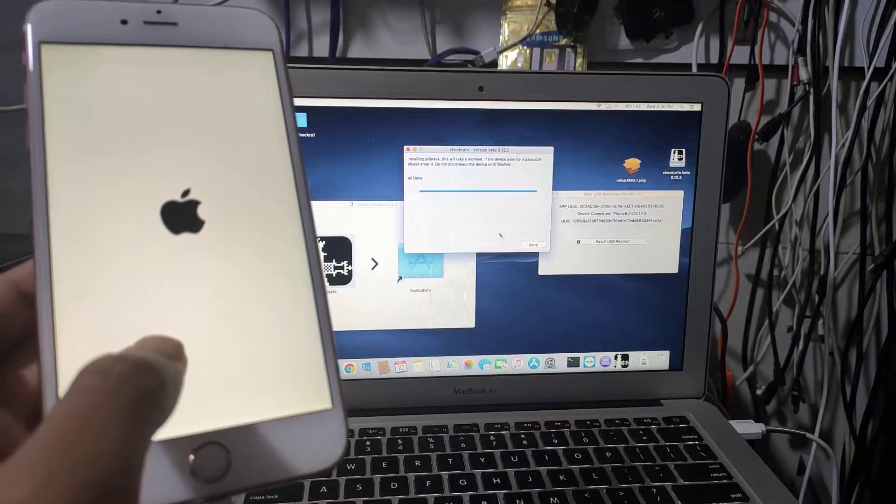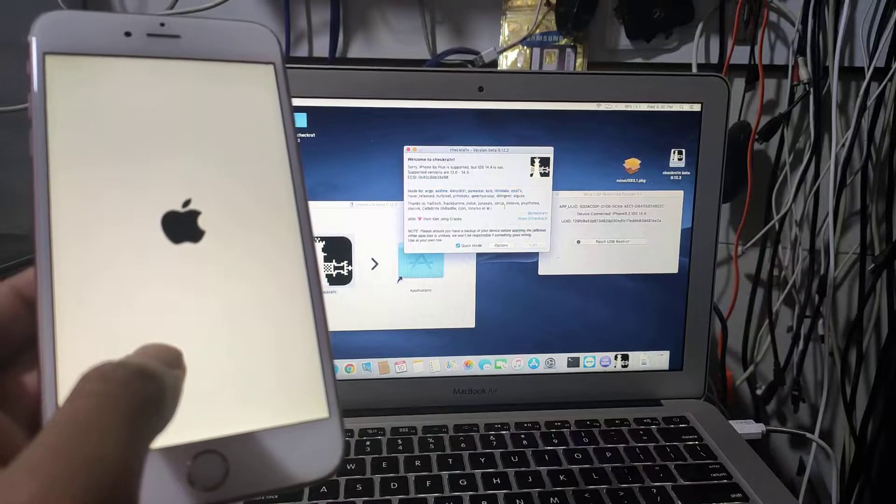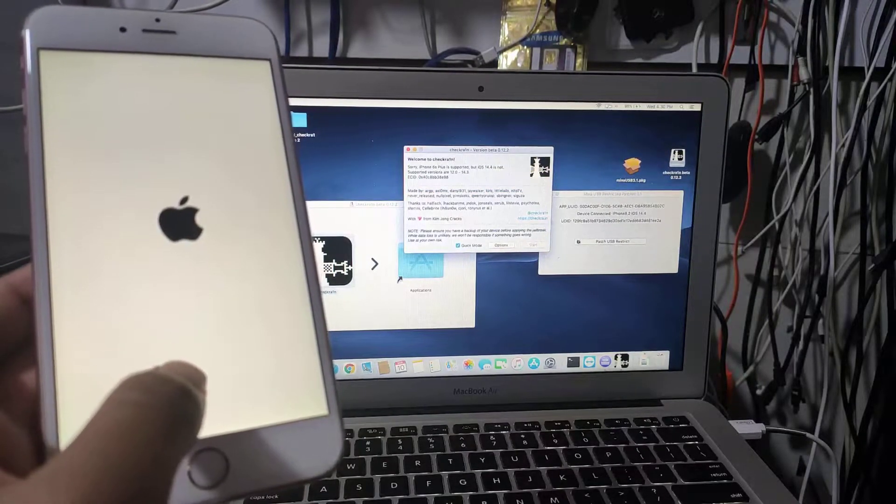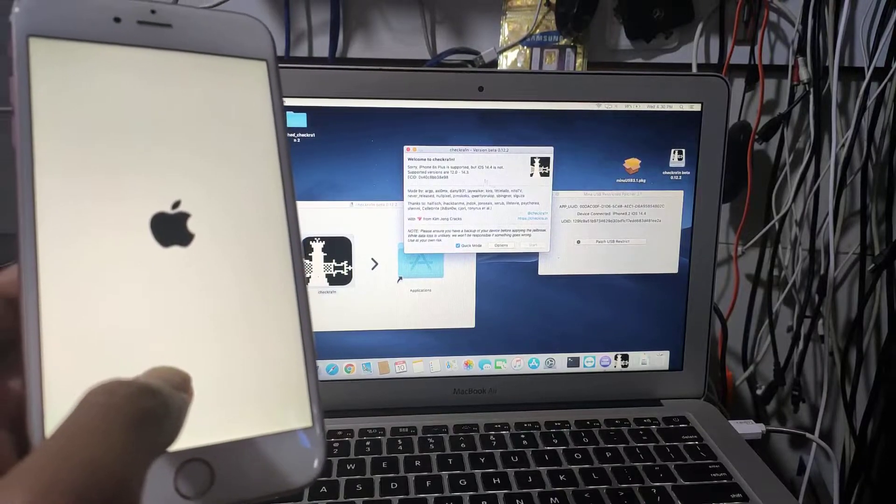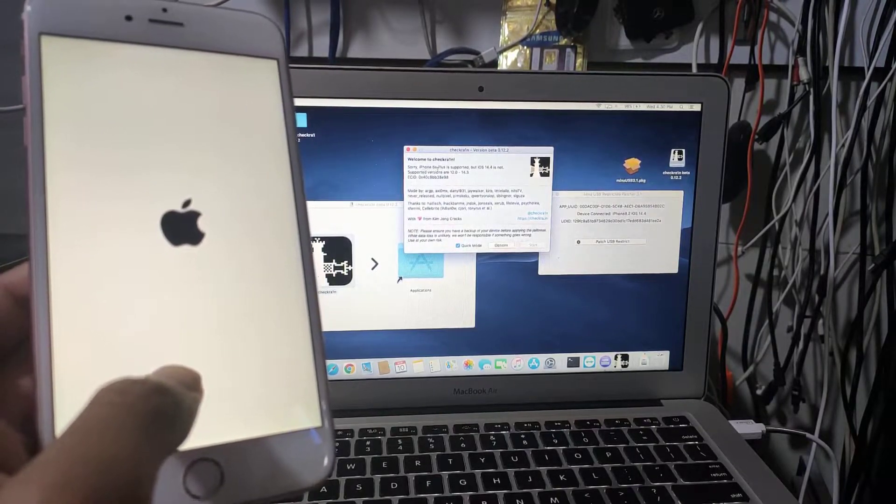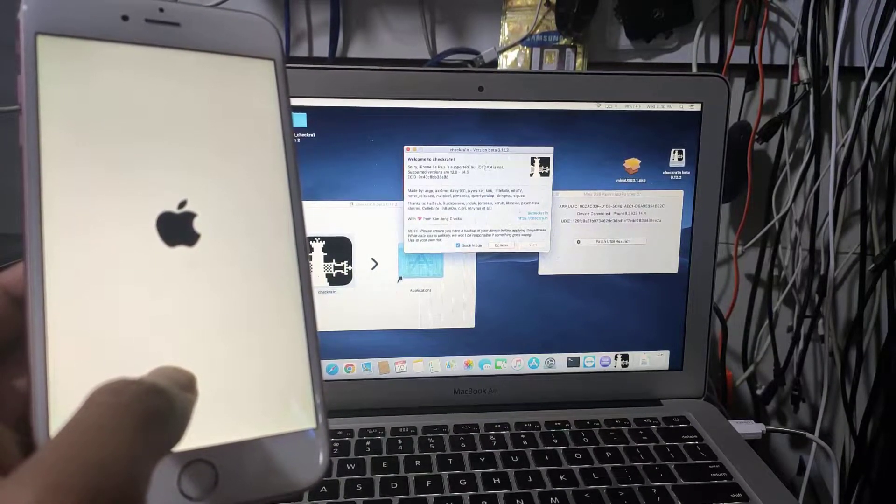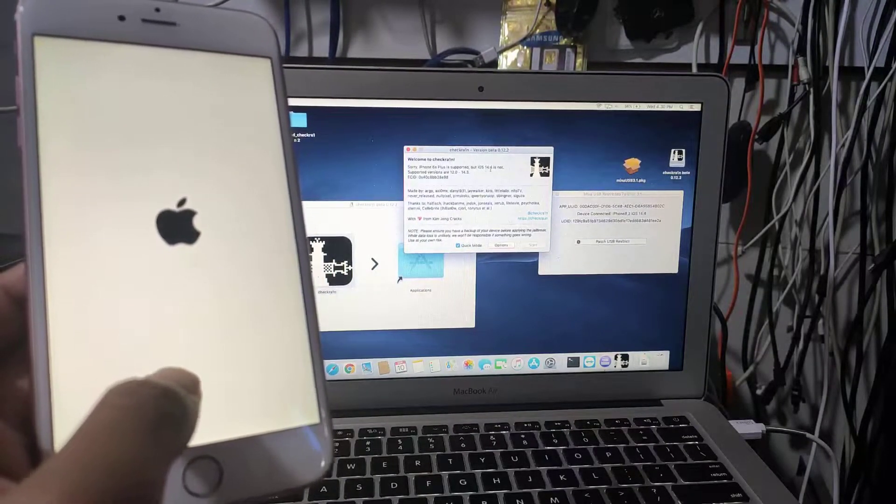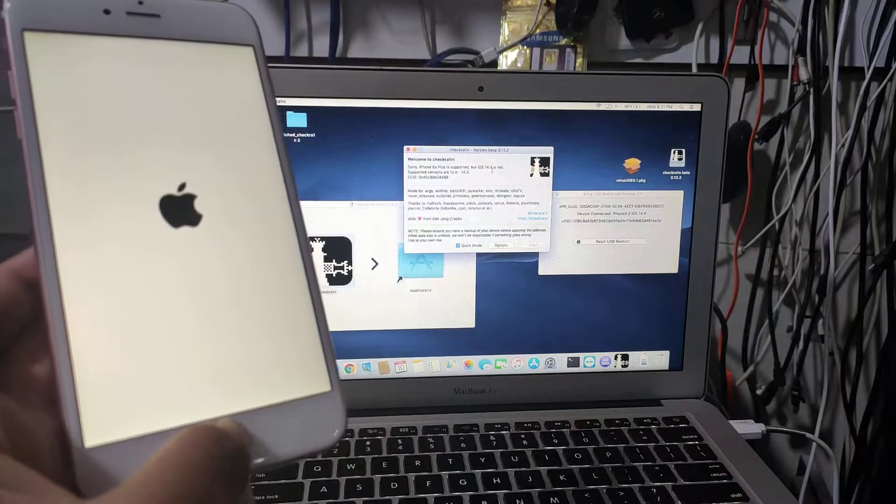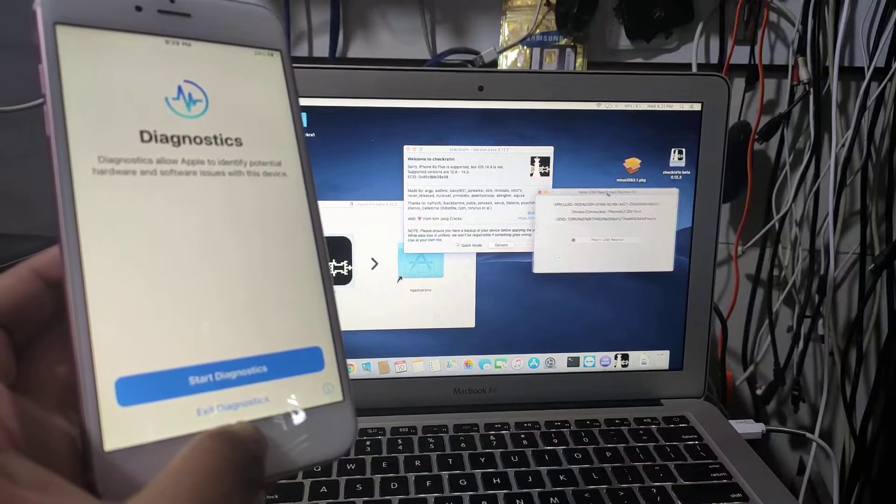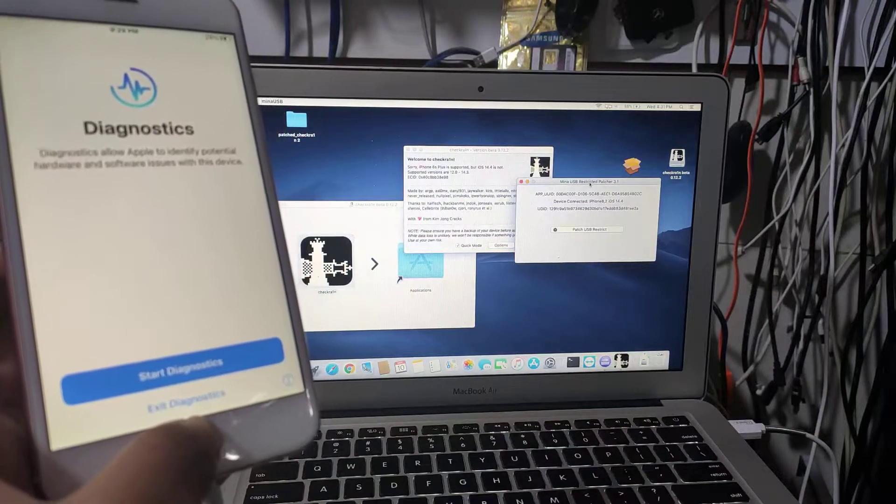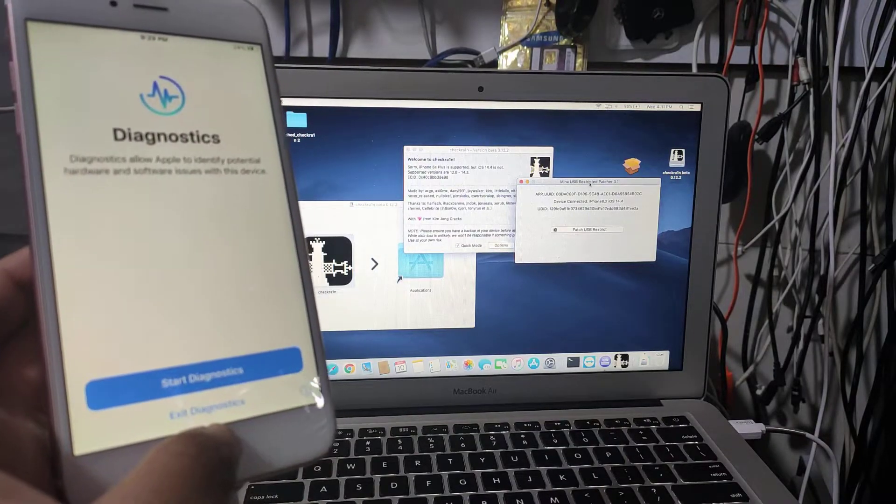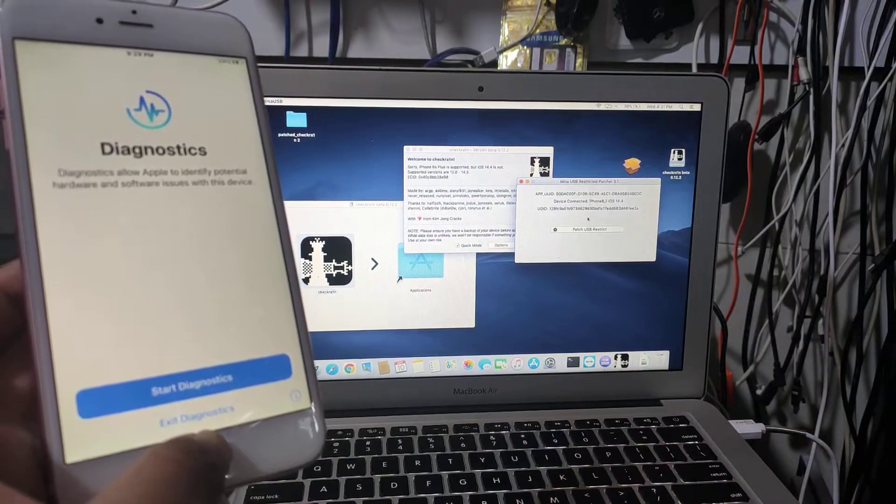As you see, it's all done. Actually it's not done yet. As you see here, it's iPhone 6s Plus with iOS 14.4. The diagnostic mode is done.